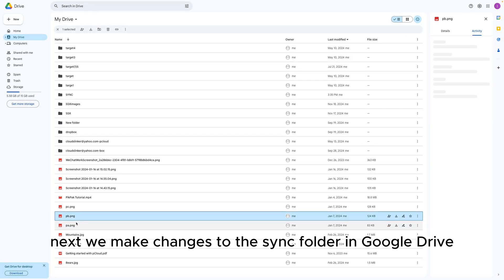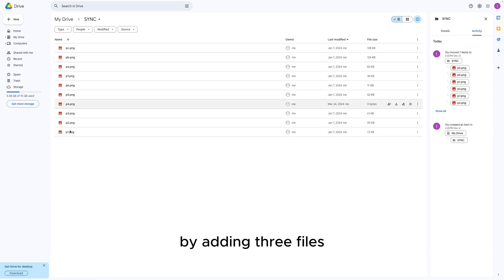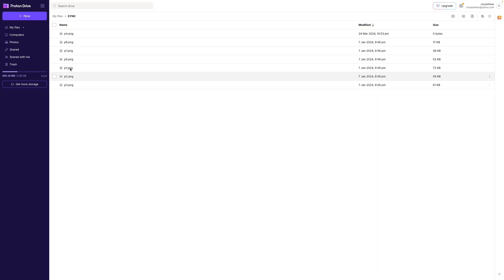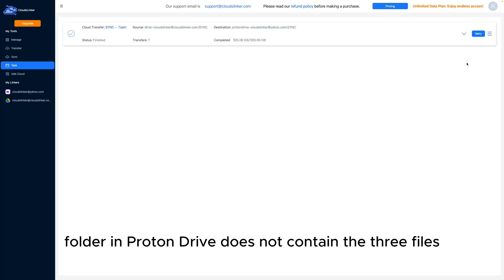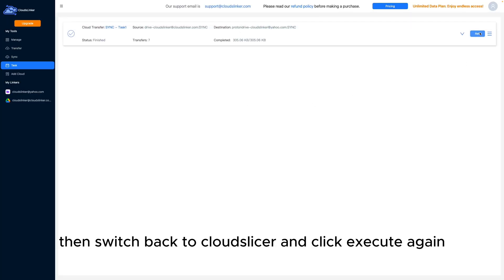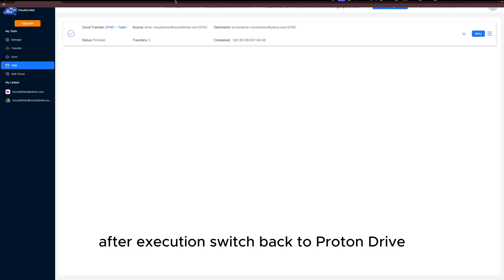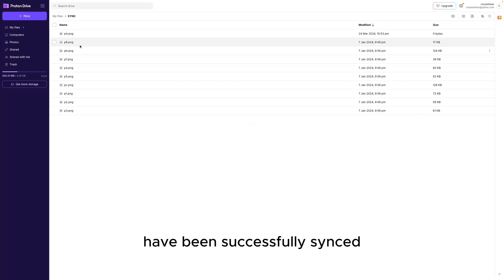Next, we make changes to the SYNC folder in Google Drive by adding two files. At this point, the SYNC folder in Proton Drive does not contain the two files. Then switch back to CloudsLinker and click Execute again. After execution, switch back to Proton Drive and you will find that the two newly added files have been successfully synced.